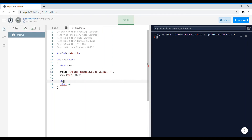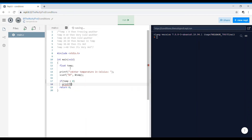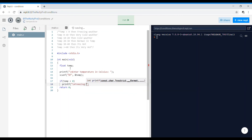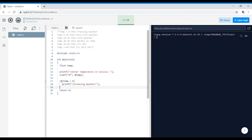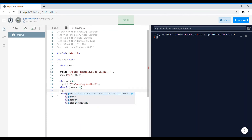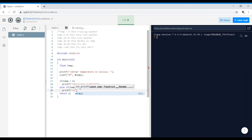If temp is less than zero, you have a printf statement — 'freezing weather'. Then else-if temperature less than 10, it should be printing 'very cold weather'.